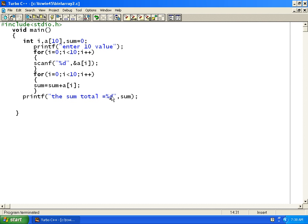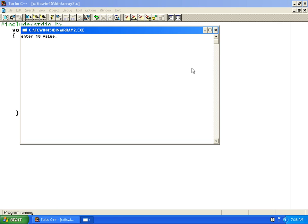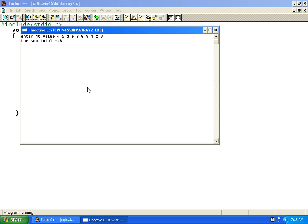I will press Alt F9 and then Ctrl F9 to run. It says enter 10 values, I enter 10 numbers and press enter. You can see it gives the total sum of all the numbers. This way we can find the sum of 10 numbers, or n numbers depending upon the array size.